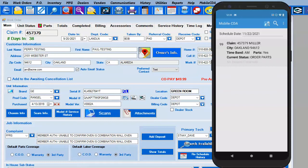Hey everybody, it's Paul with CDA Software. We're going to get started with today's video. This will be the second scenario that your technicians will be faced with when they do mobile parts receiving. The scenario we're going to find ourselves in is that the company's workflow will not receive the part — they will simply assign the carrier tracking information to a PO. So let's see exactly what that looks like.